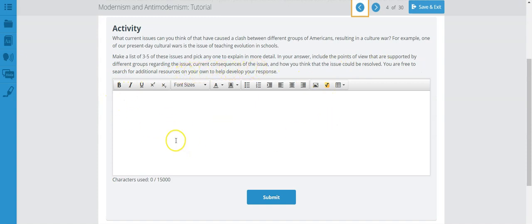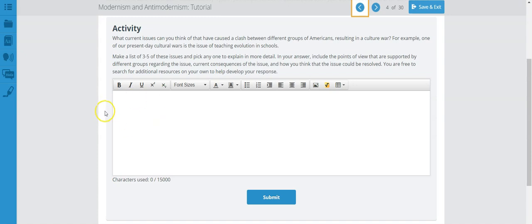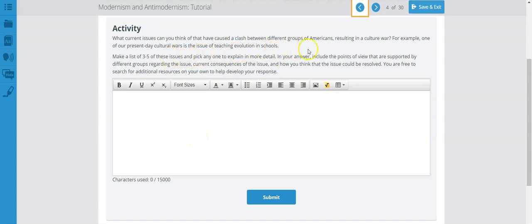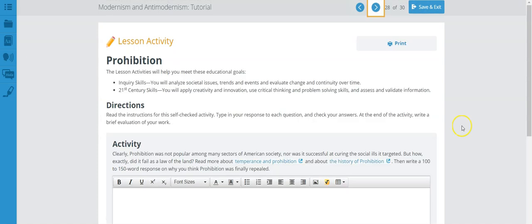So first of all, you need to list three different things. As one of the examples given to you, for example, the teachings of evolution in school. Another good one could be abortion. Another good one could be immigration. And there's so many issues that you can think of. Once you have those three issues, you pick one, and then you give us, I would probably say, in order to answer this question, you need to give us one to two paragraphs explaining what you're being asked to do here.